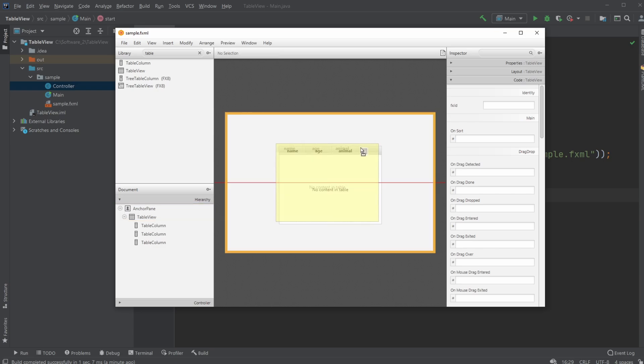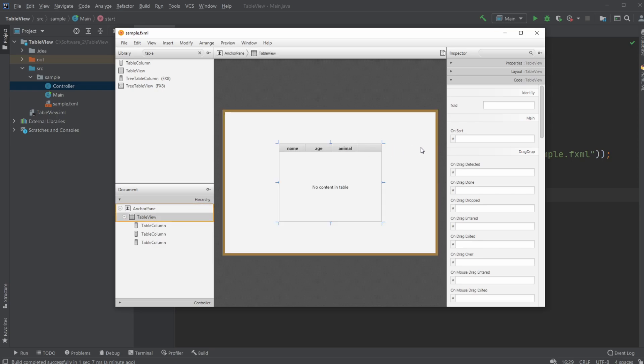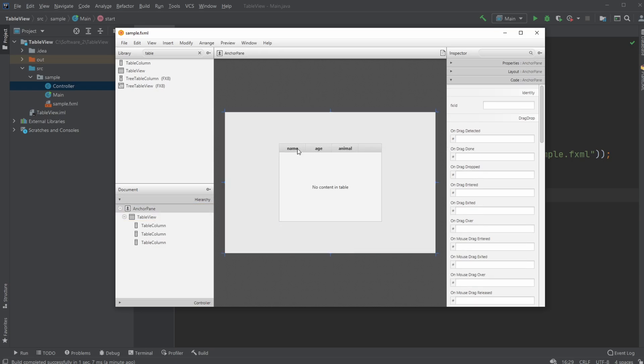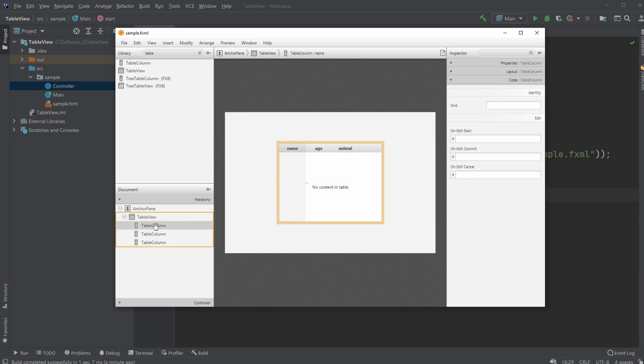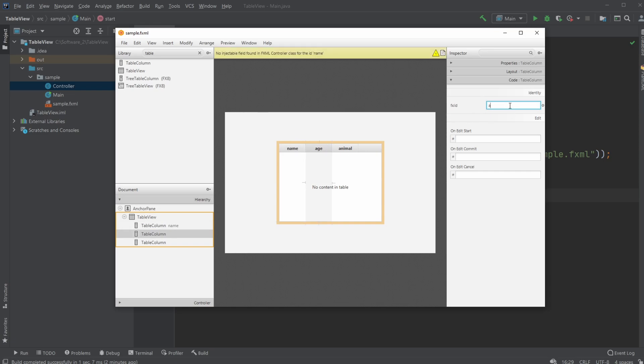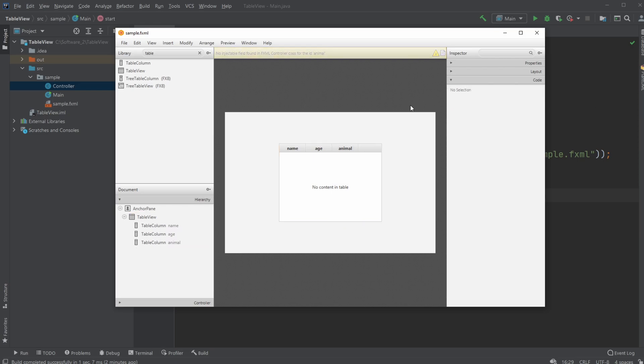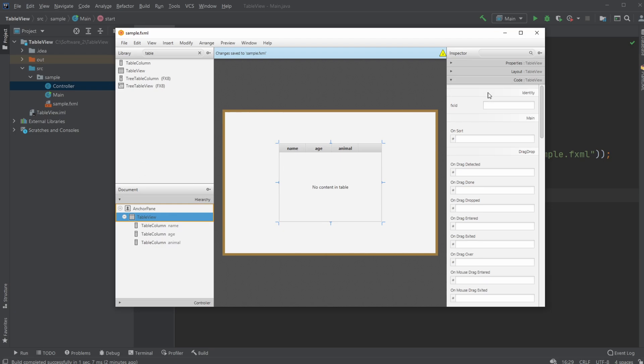Then I would go and give each of my table columns the same ID as the name of my column so I'm just gonna call my name column name, age column age, and animal column animal. Let's also give the table view the ID, let's just call it table in this case just to make it very simple.